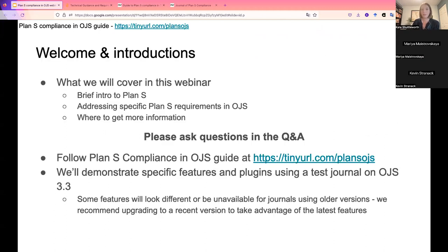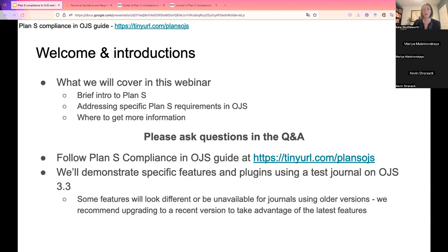I want to briefly go over what we plan to discuss today in about the next 90 minutes. We will start by sharing a little bit of information about Plan S for folks that might not be too familiar. Maria and I are not affiliated with Coalition S or Plan S, and we won't be able to comment on Plan S requirements or any compliance-related decisions. Our expertise is with using Open Journal Systems, so the focus today will be on addressing specific Plan S requirements in OJS. We will end with some tips on where you can get further information. PKP has lots of online documentation, various guides, and generally lots of helpful resources.